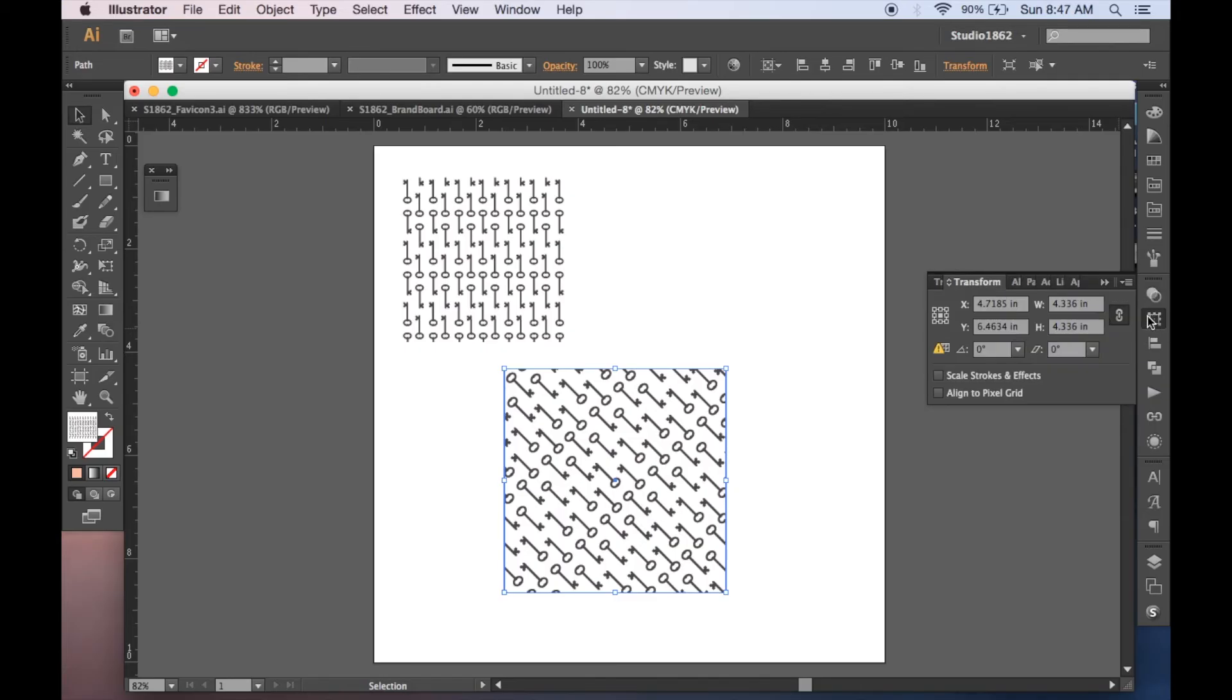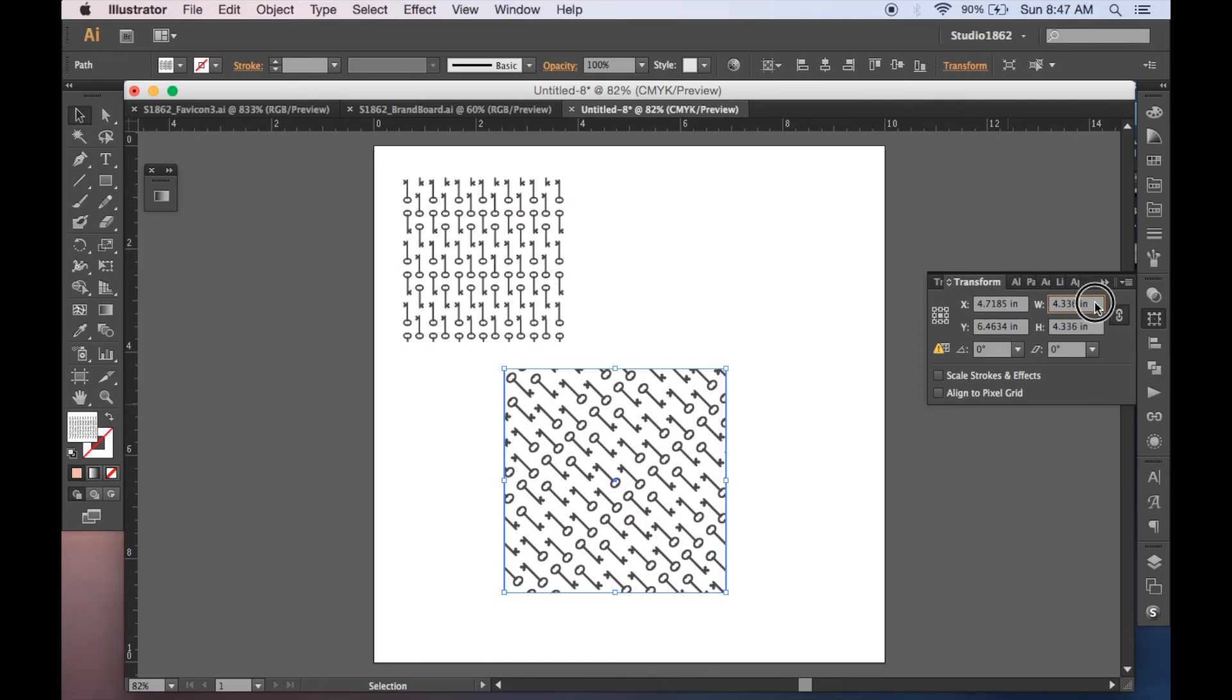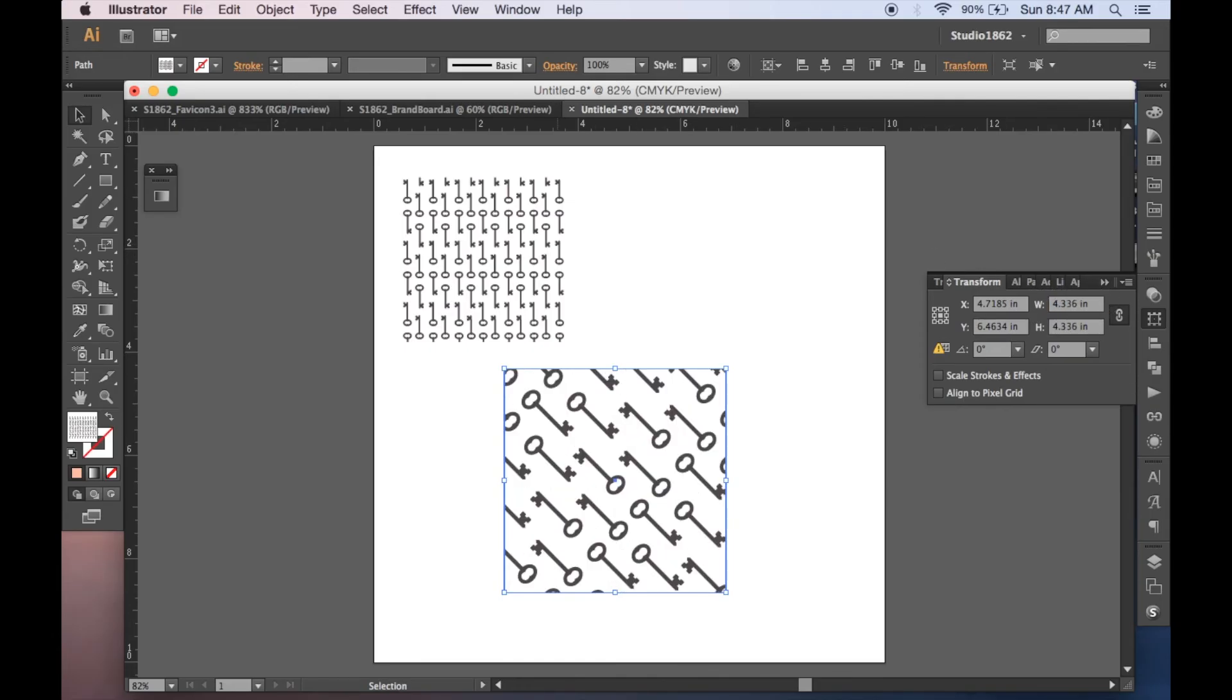One other thing, if you go to your transform palette and hit transform pattern only, you can change the size of the pattern here in these boxes without changing the bounding box.